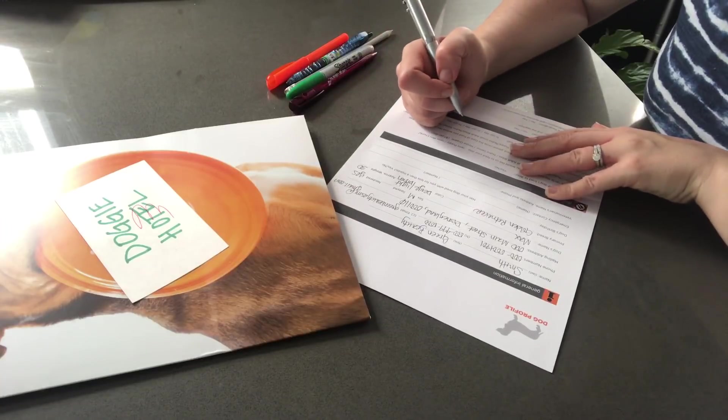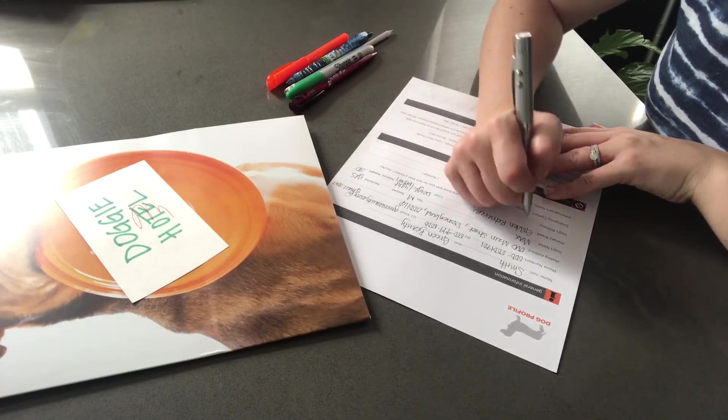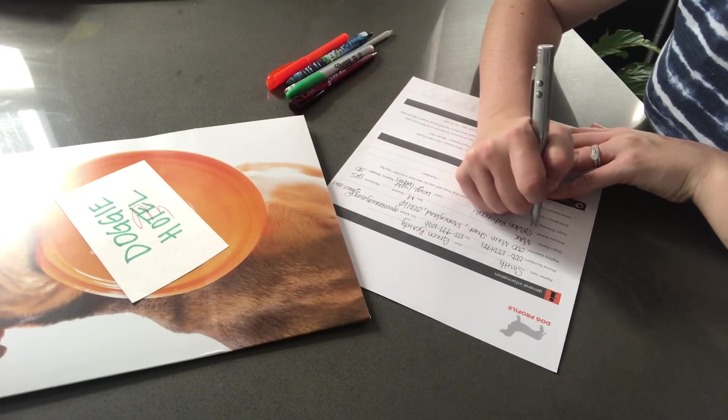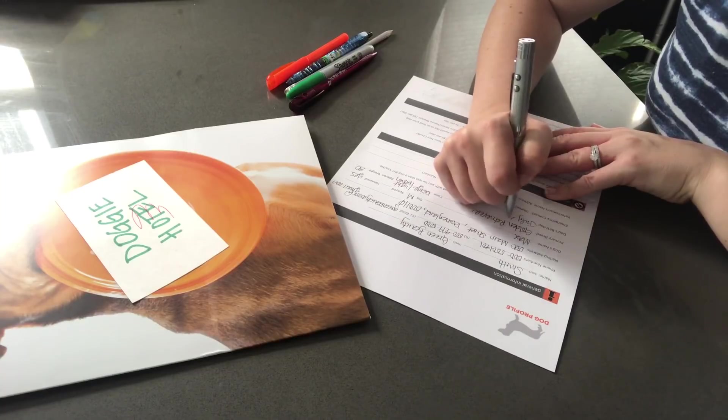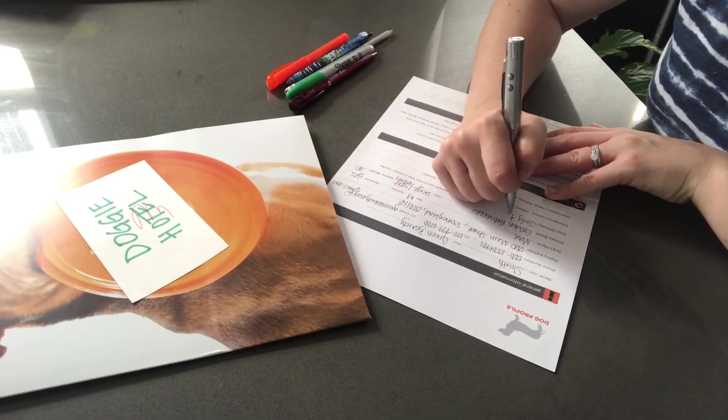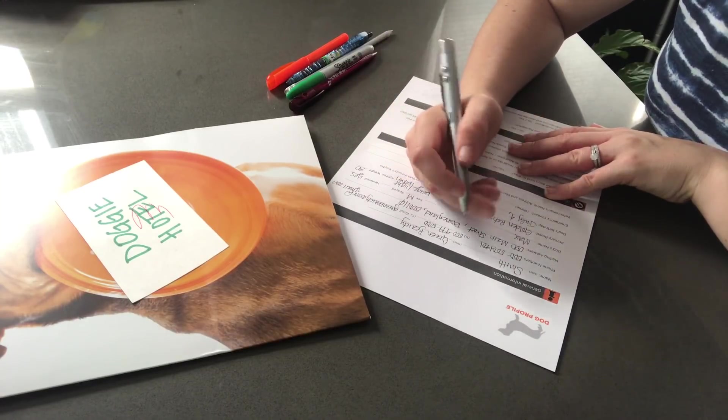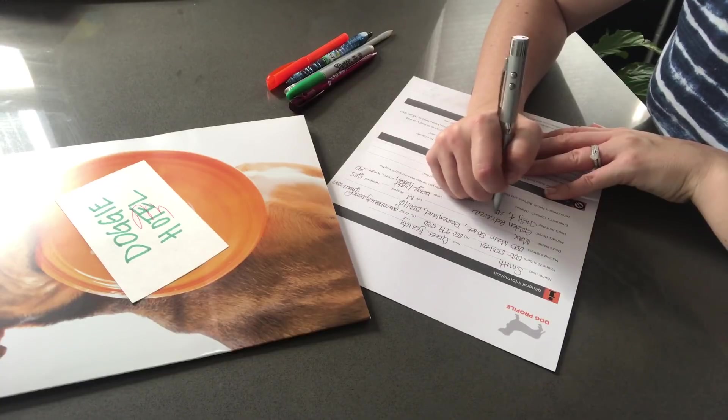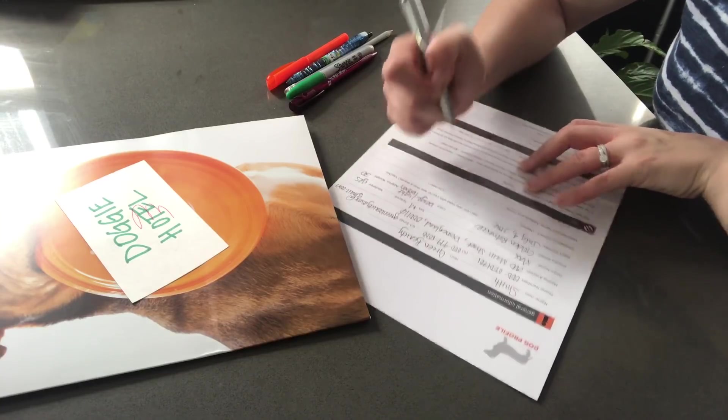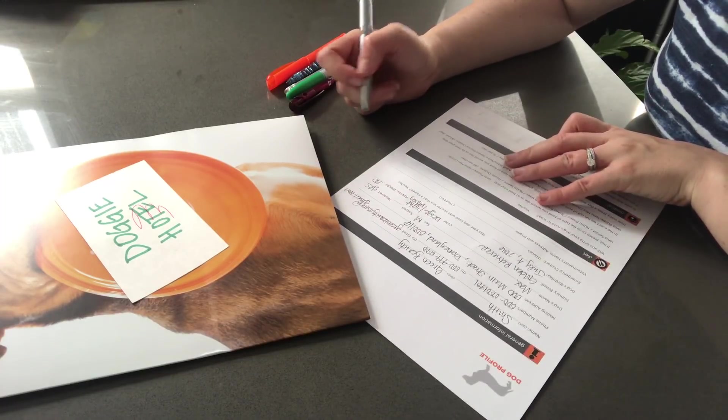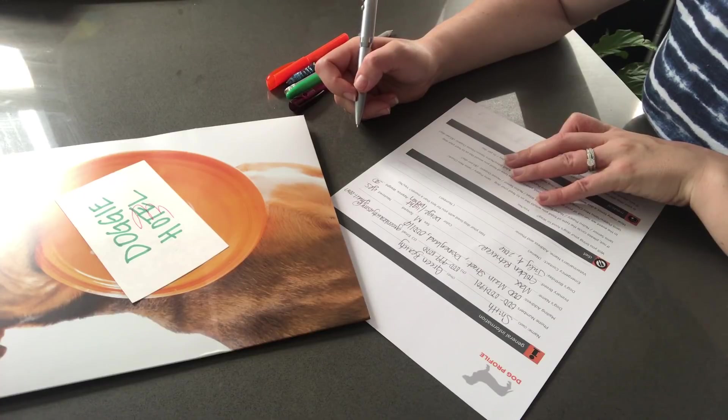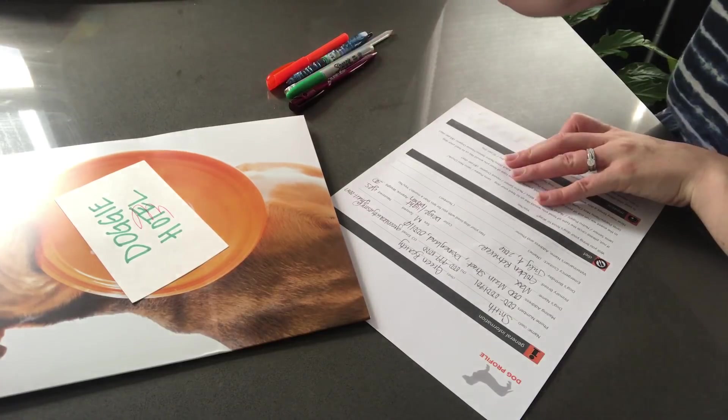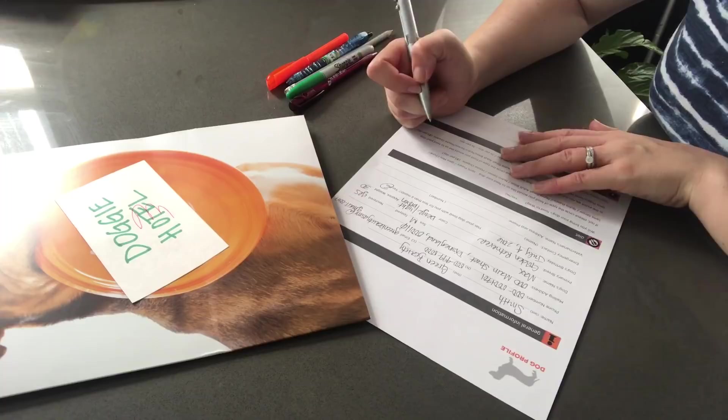And when was Max born? He was born July 4th, 2016. So he is quite young. Alrighty. And has your dog lived with you for less than a month? No, he has not.